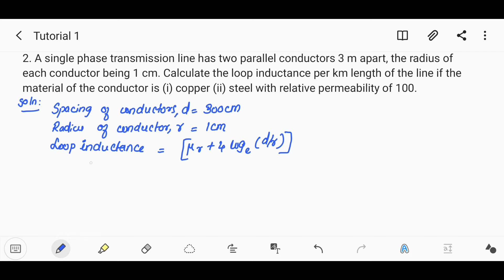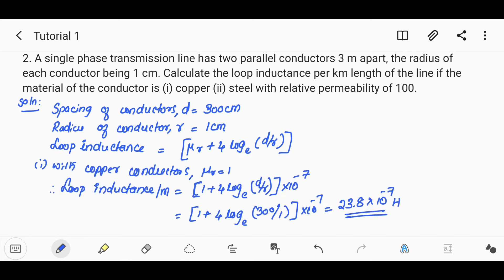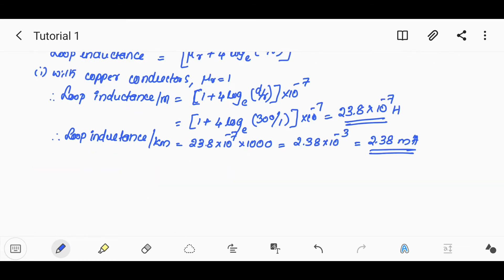For copper, with μ0 equal to 1, the loop inductance per meter uses D/r where D = 300 and r = 1. The value comes to 23.8 × 10⁻⁷. The inductance per kilometer is 23.8 × 10⁻⁷ × 1000, which is equal to 2.38 millihenry.